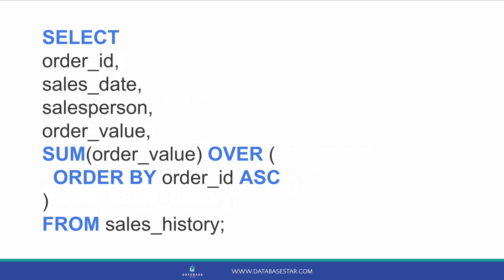So, the running total for order ID 2 includes the order value for orders 1 and 2. For order 3, it would include orders 1, 2 and 3. For our query, we specify this order by clause inside the over clause. Next, we can give this column a column alias. We don't need to, but it will make our output a lot neater. We can do this by adding as running_total.